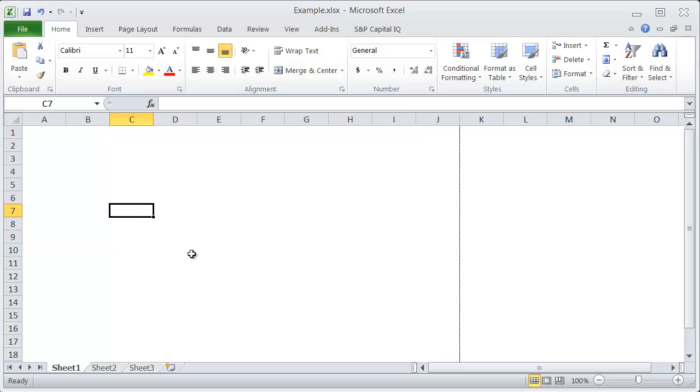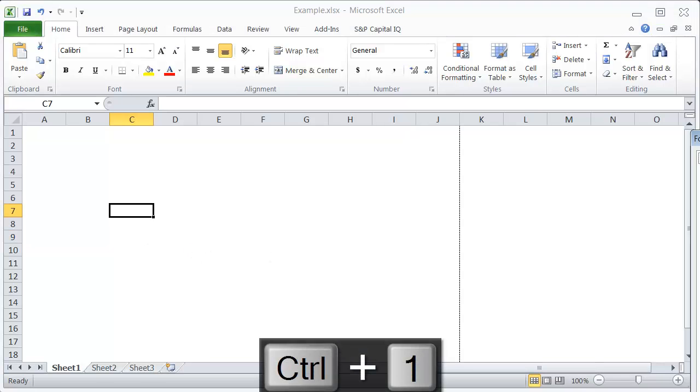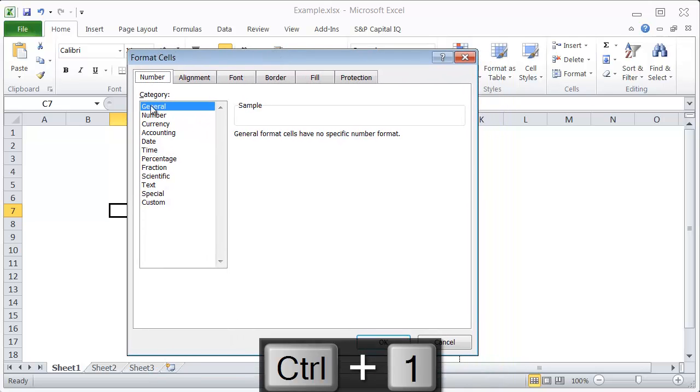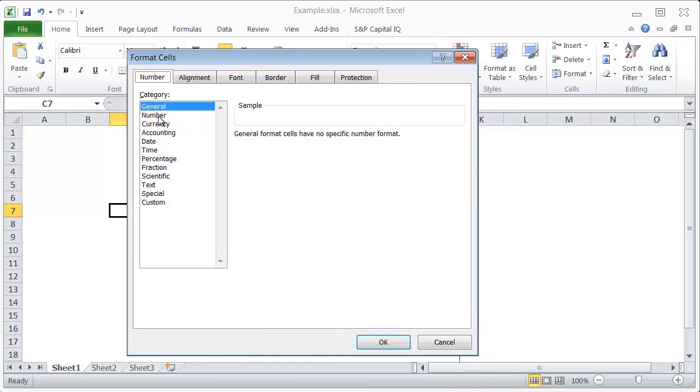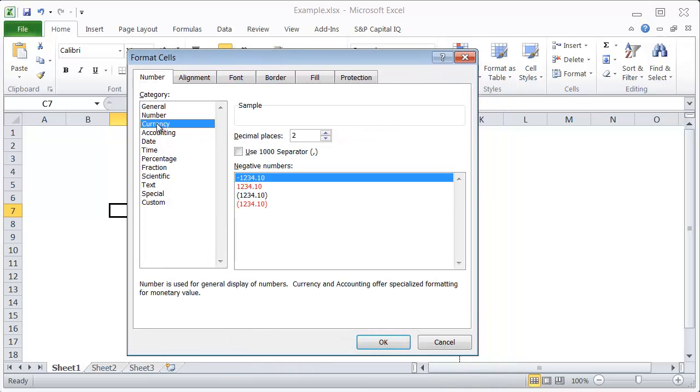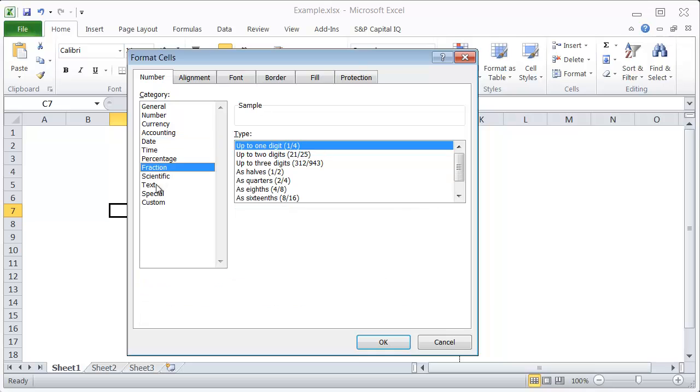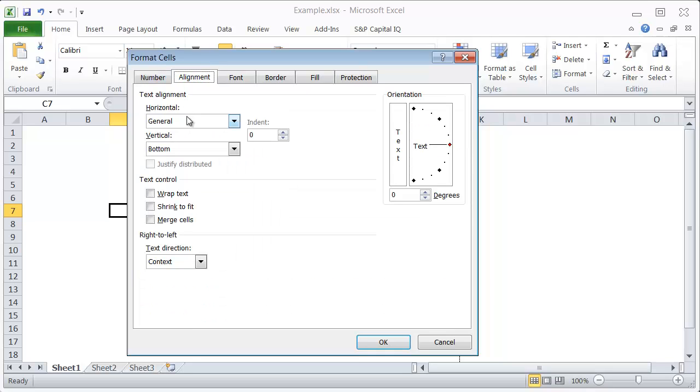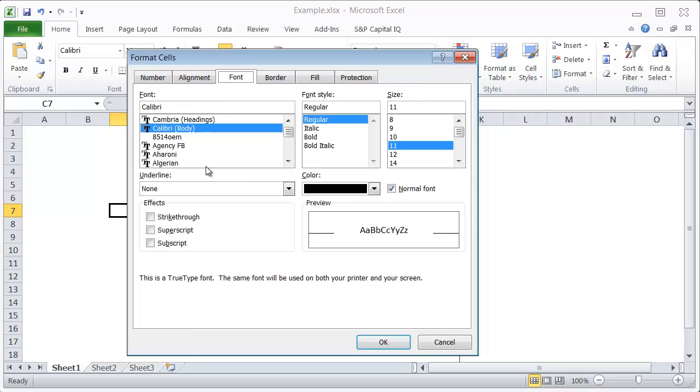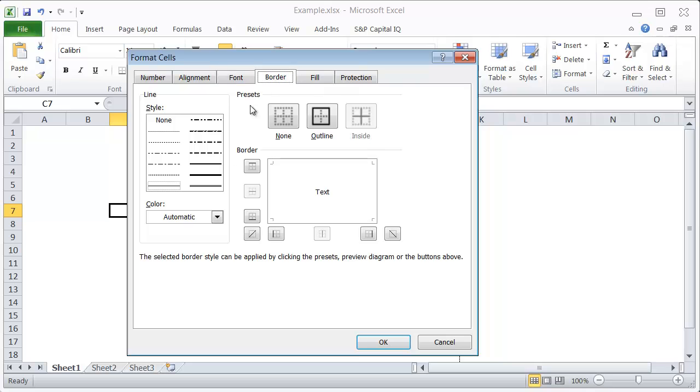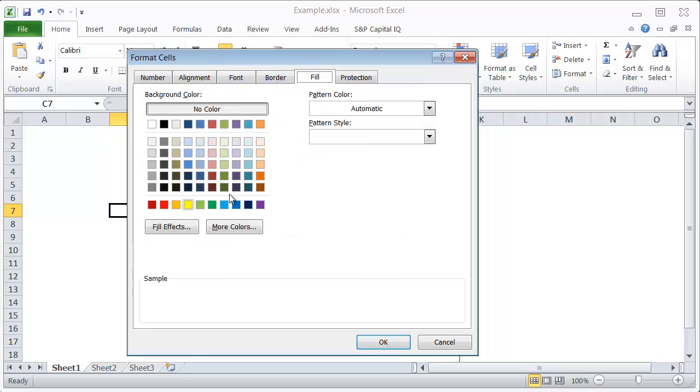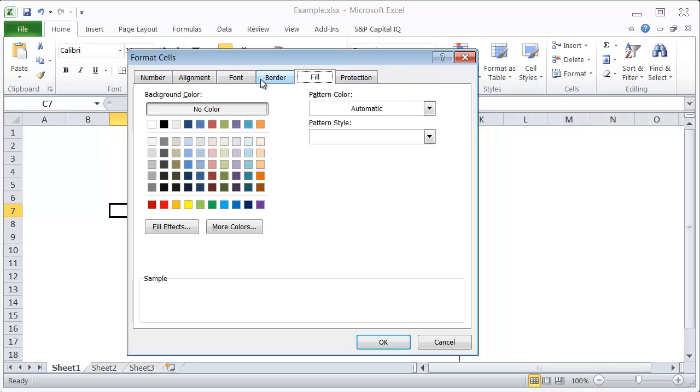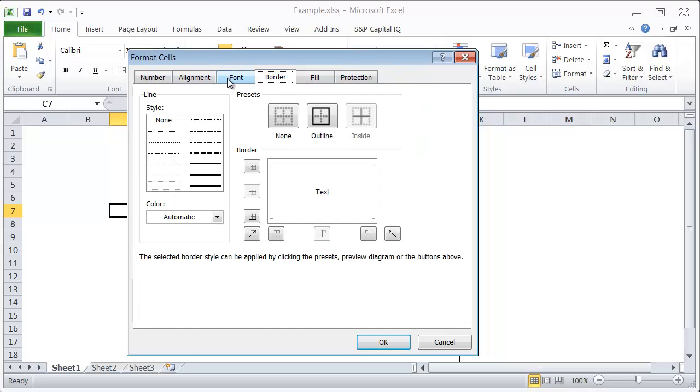All you need to do is hit Control+1 and that will bring up the Format Cells menu, which has everything from the type of number that you're displaying, how it's aligned, the font that you're using, whether you want to turn borders on or off, the color and fill color of your cells, and then some protection features at the very end.